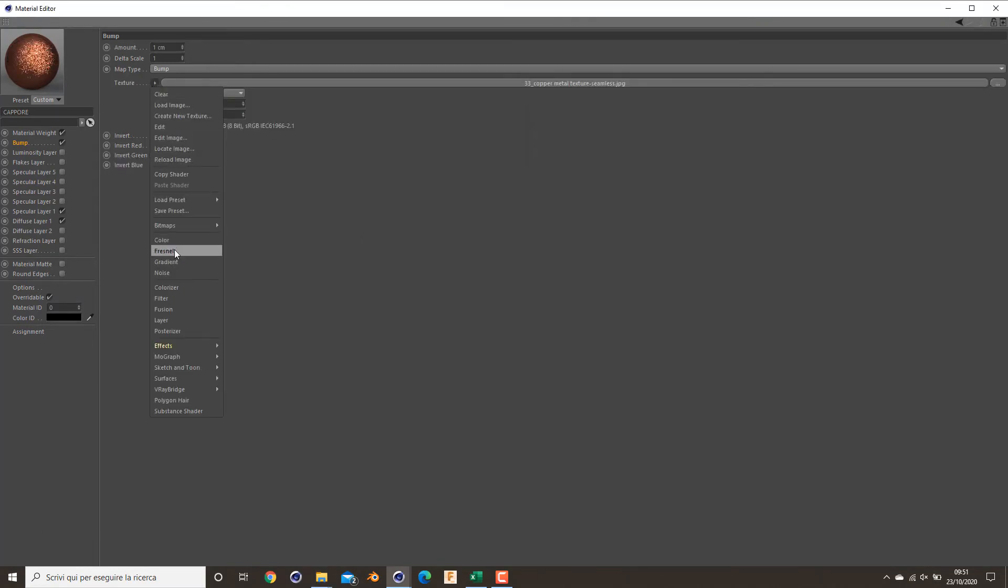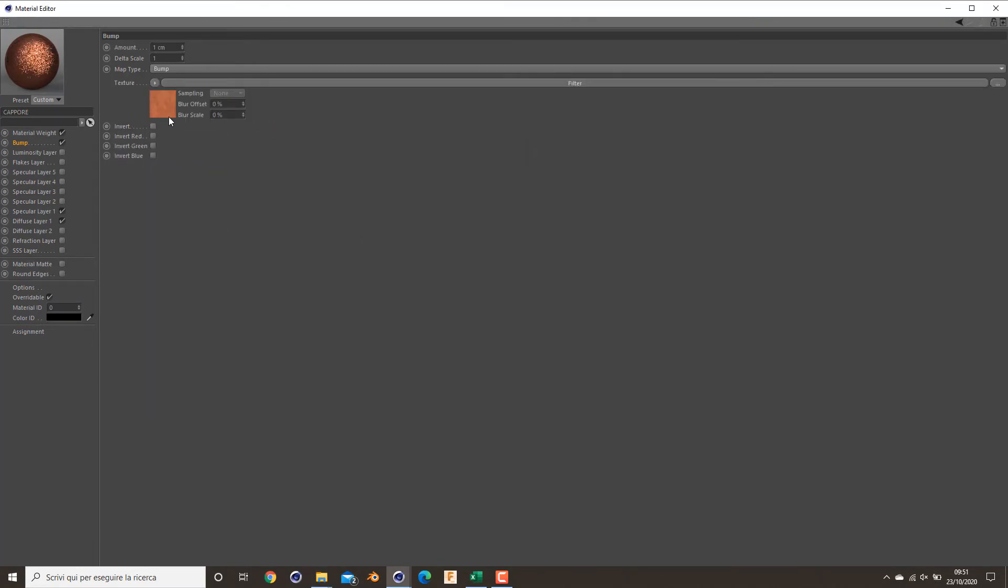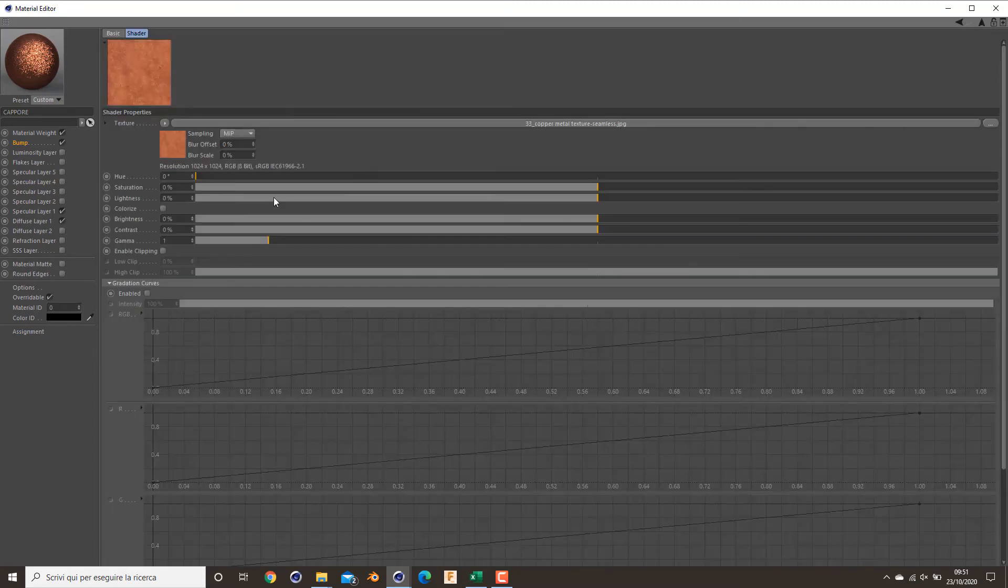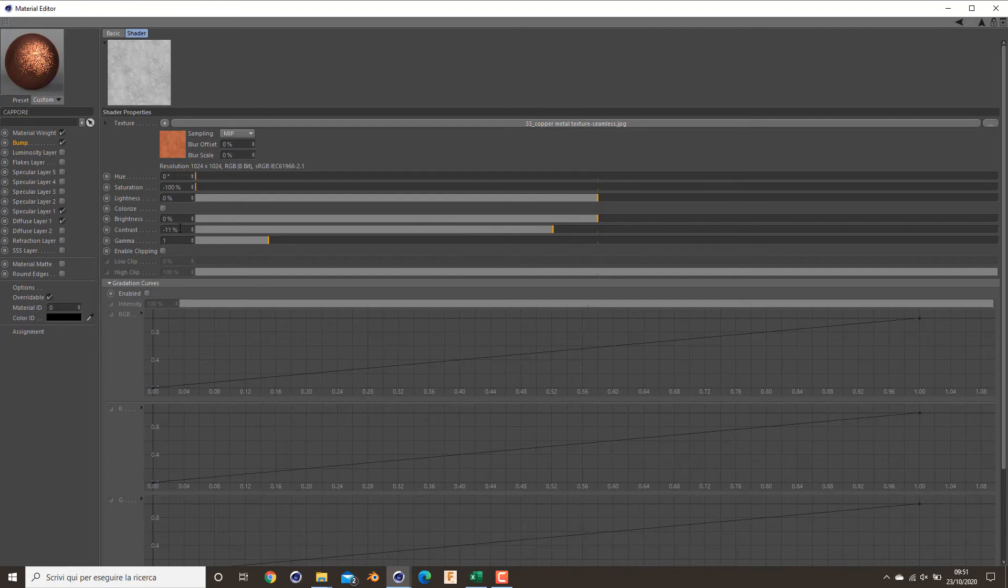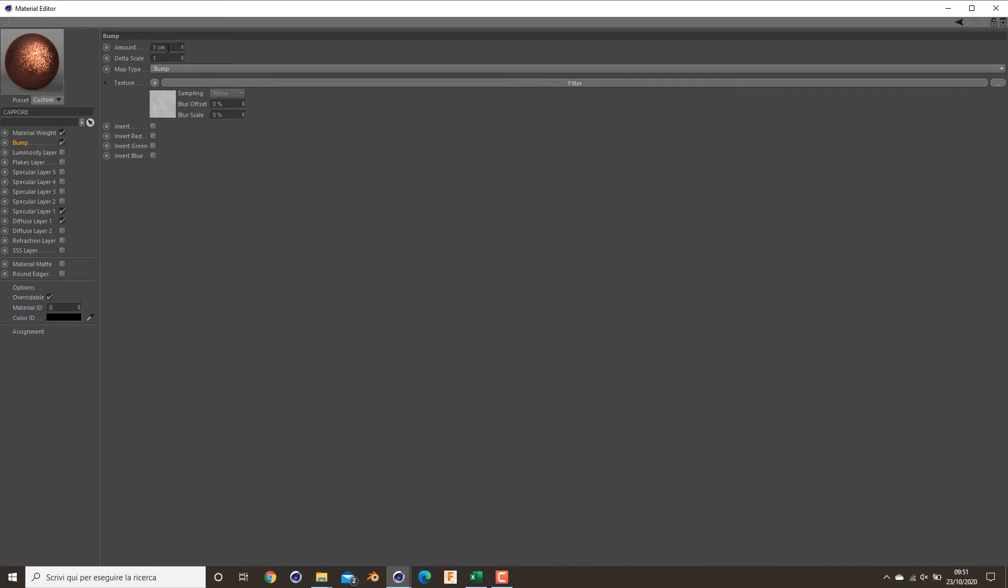Filter. Reduce the saturation down to zero and also reduce a bit the contrast, minus 20 percent. And set 0.05 centimeter.